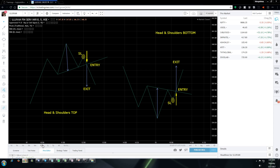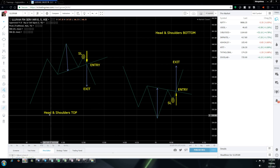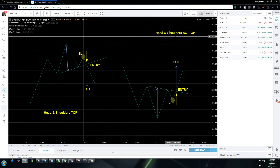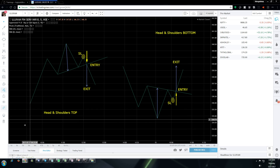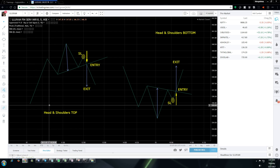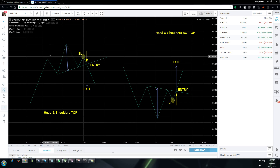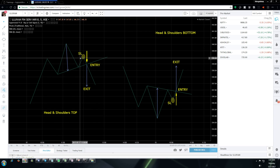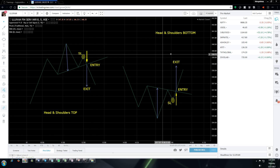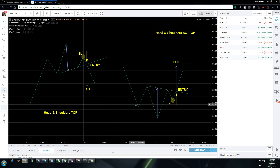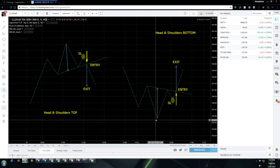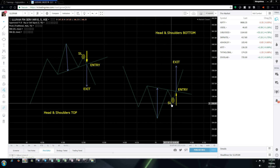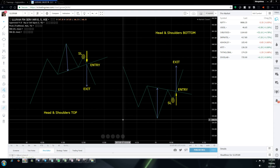I've already drawn it. This is the head and shoulders top formation and this is the head and shoulders bottom formation. In the top formation, this area is the first shoulder, this is the head, and this is the second shoulder. In the bottoms pattern, this is the first shoulder, this is the head, and this is the second shoulder.